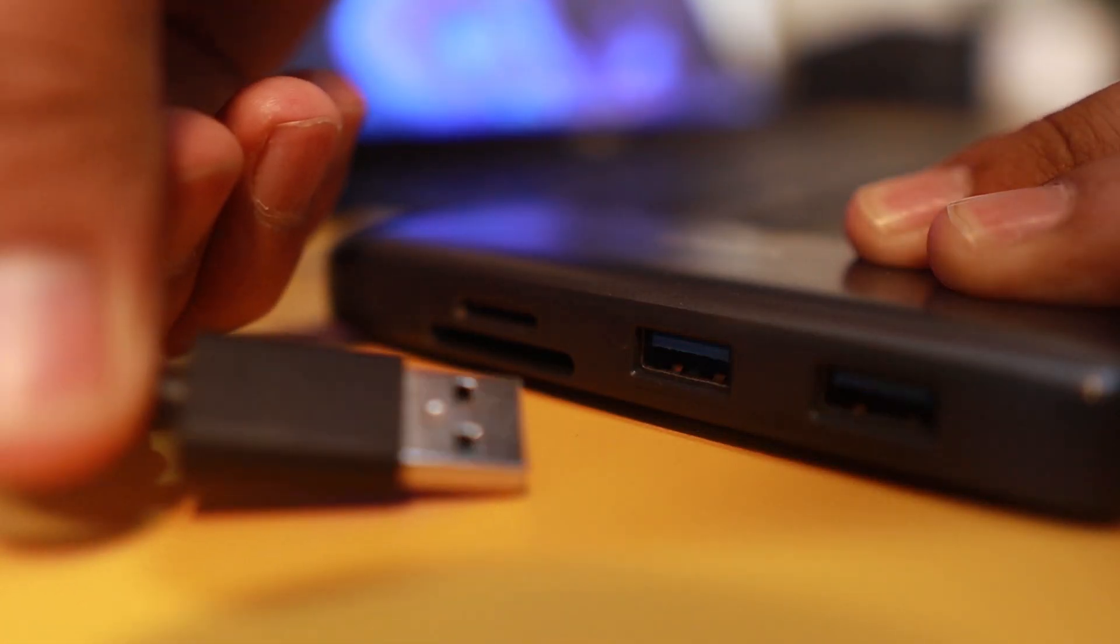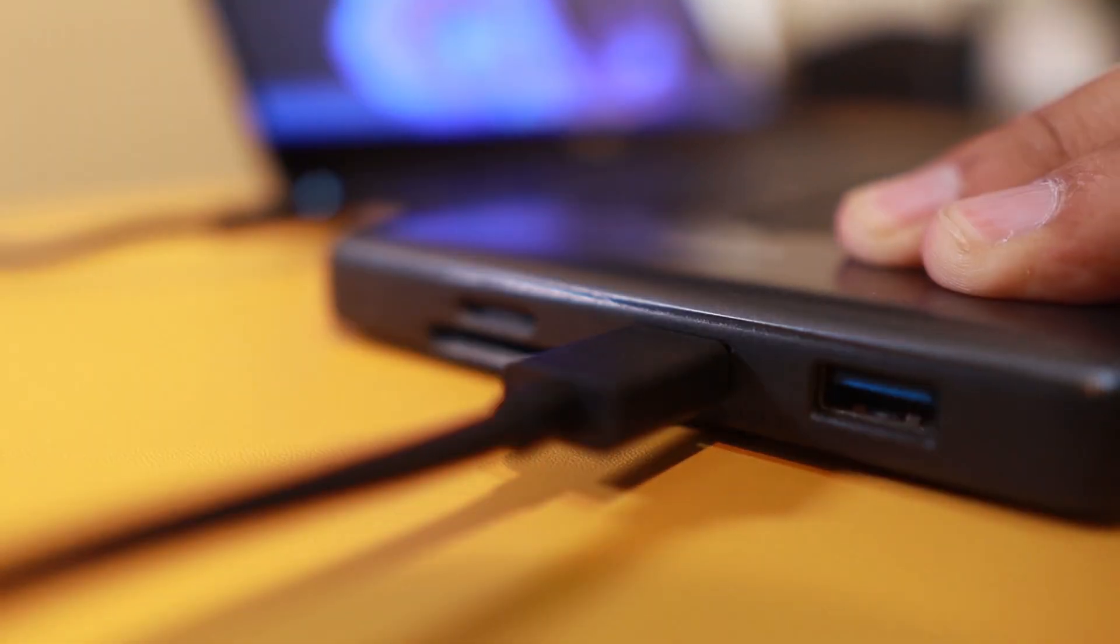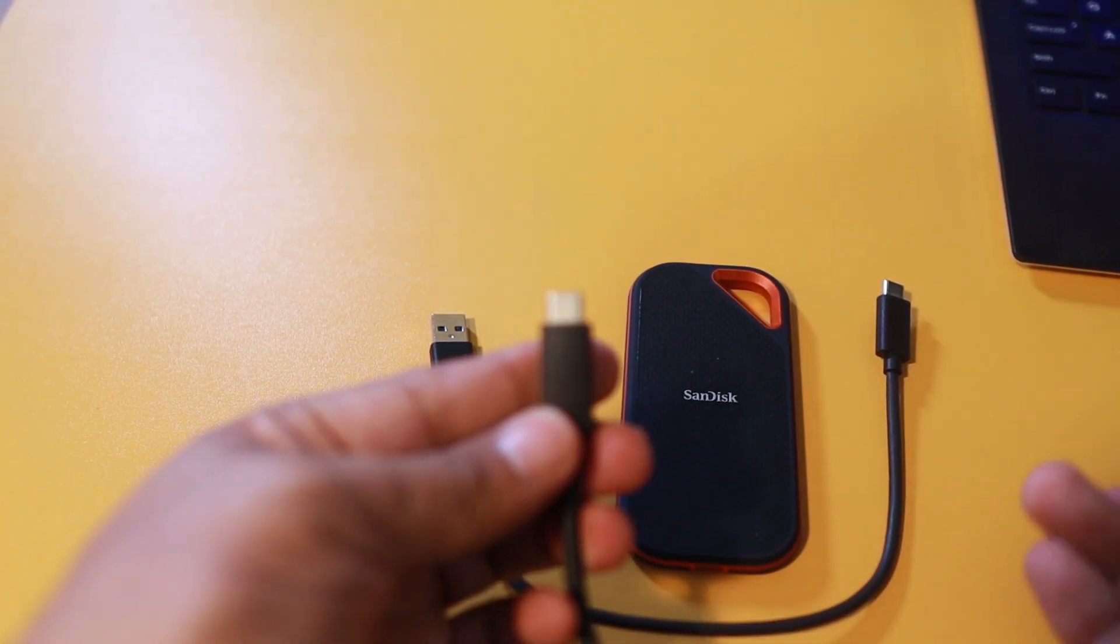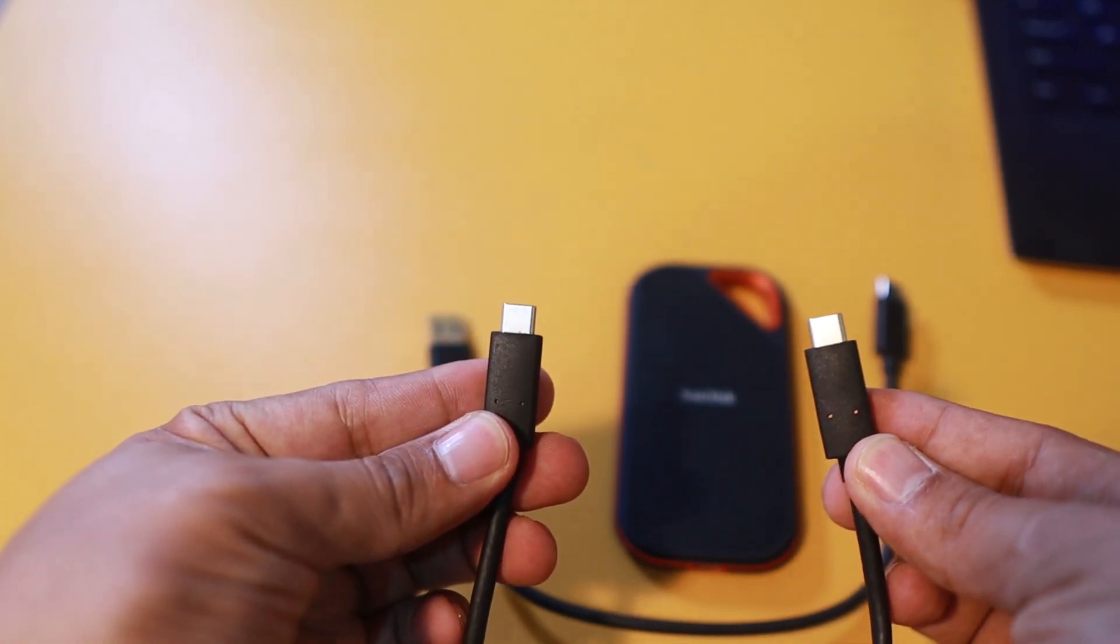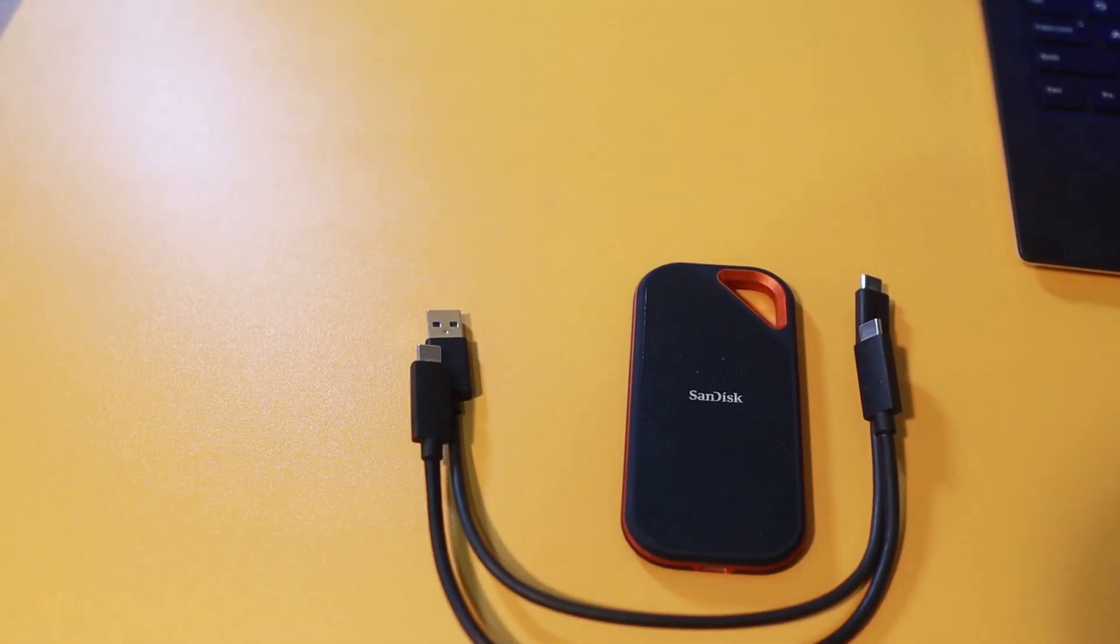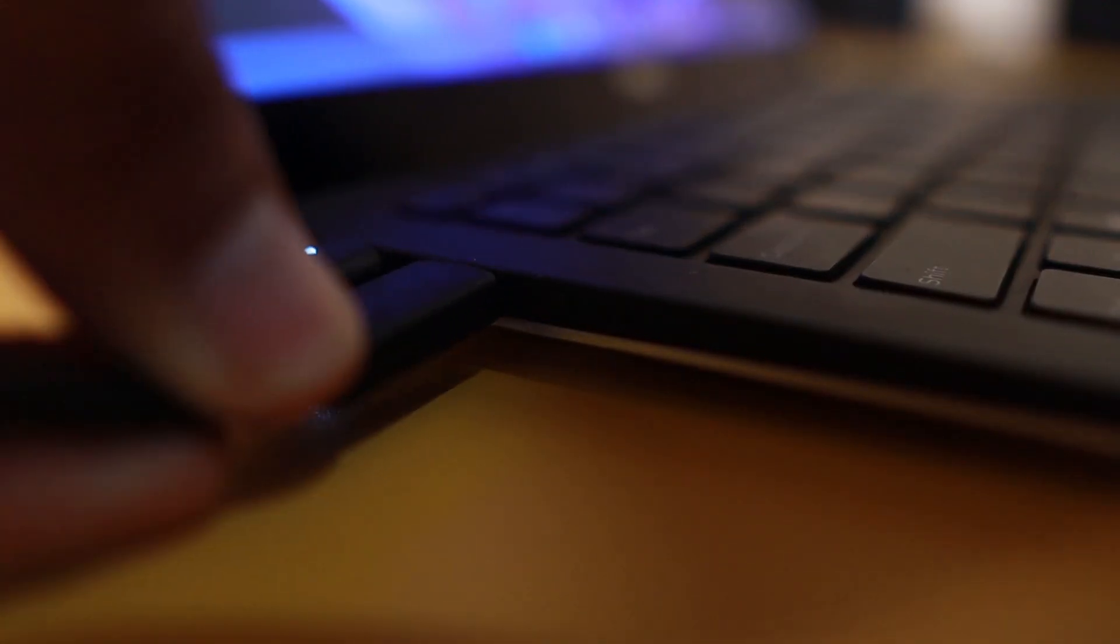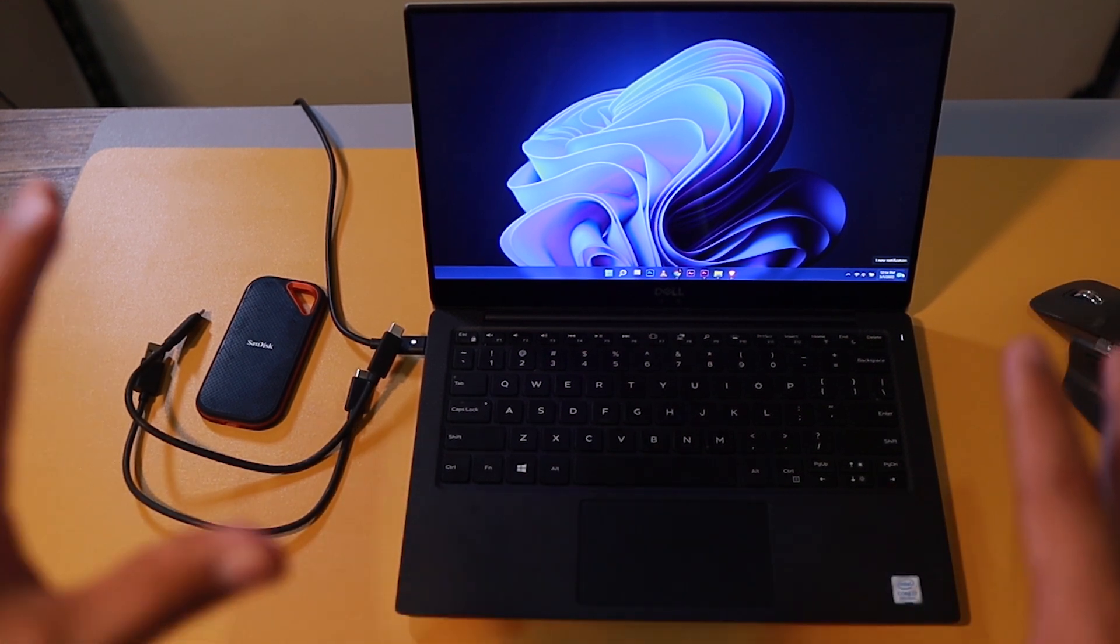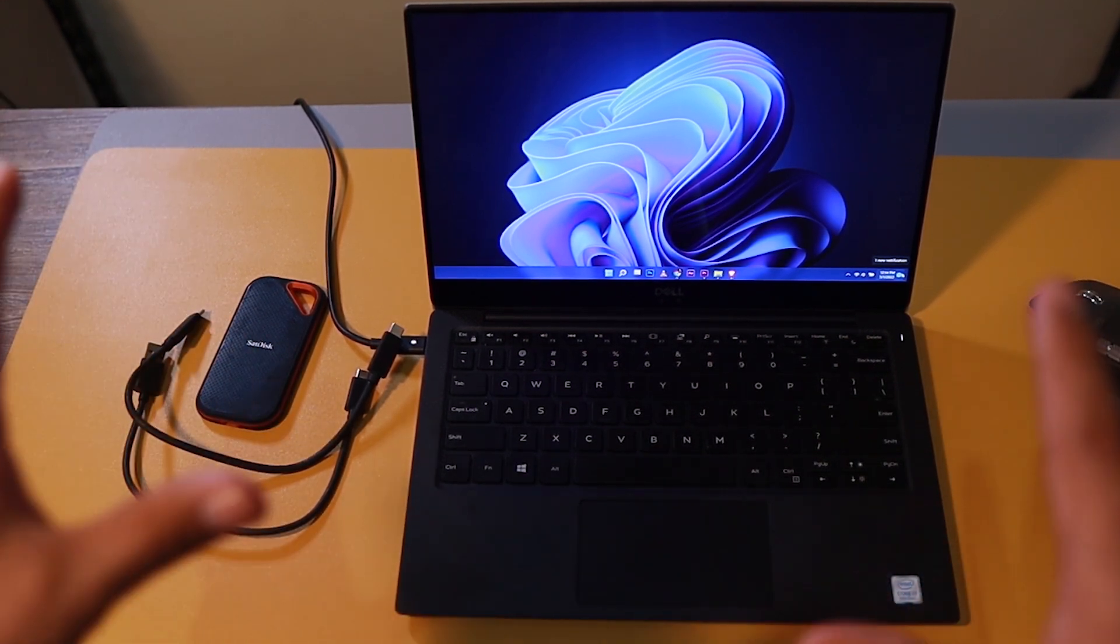Then we plug it into the laptop like that. Now on the Type-C test, we are going to use Type-C that goes to that external device, then Type-C that goes into the laptop. Then we are going to copy and paste the same file with the same size.